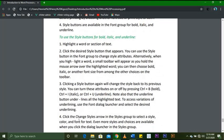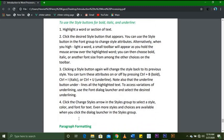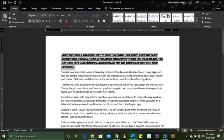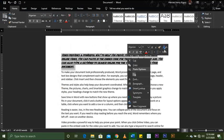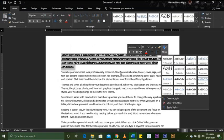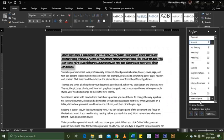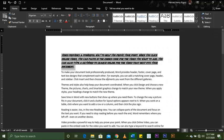Clicking the Change Styles arrow in the Styles group lets you select a style, color, and font for text. Even more styles and choices are available when you click the dialog launcher in the Styles group. That is how we can move through our document and format our text.